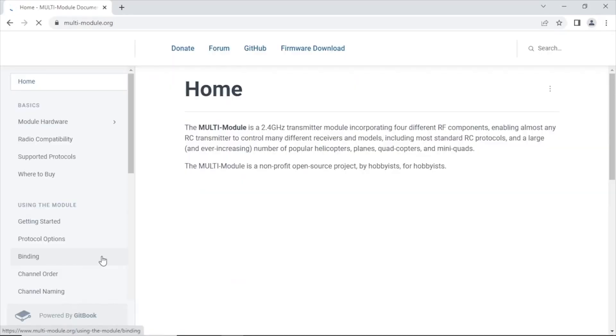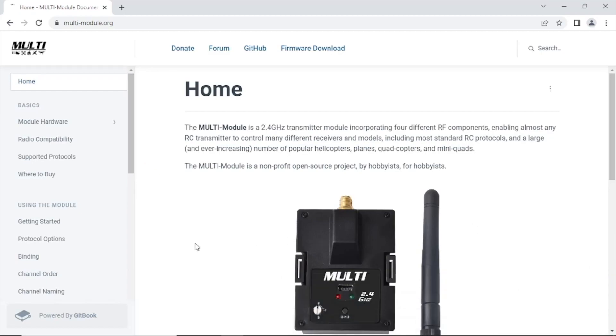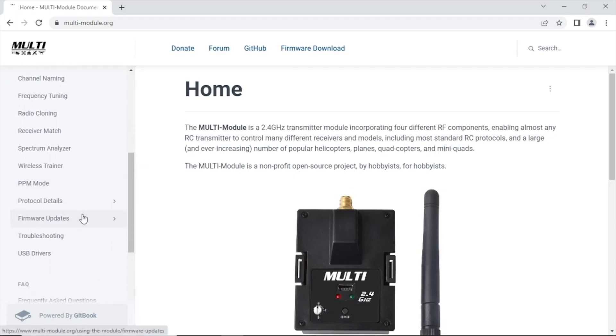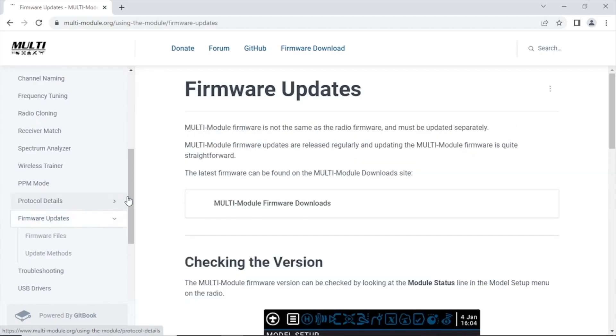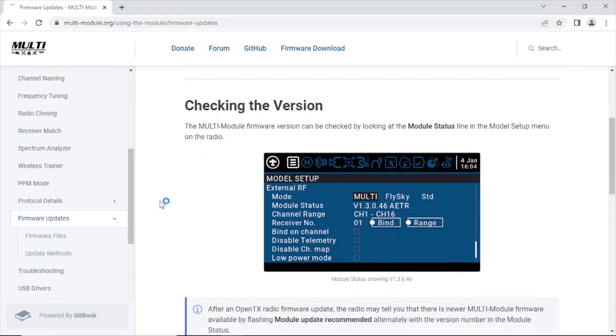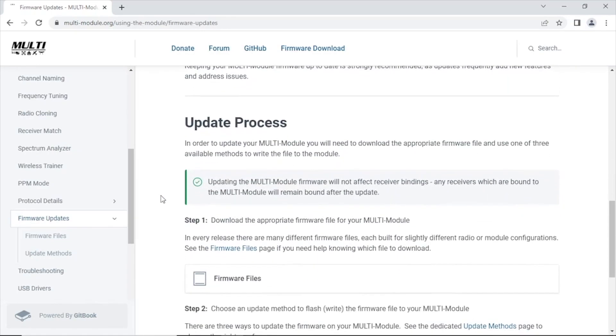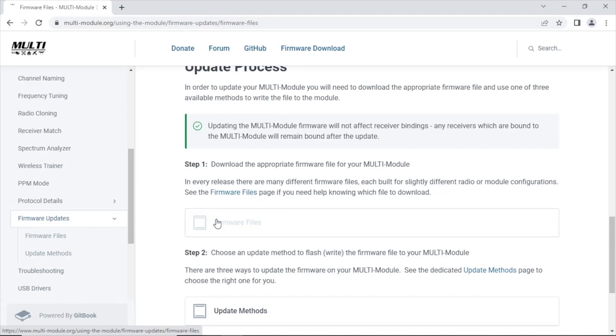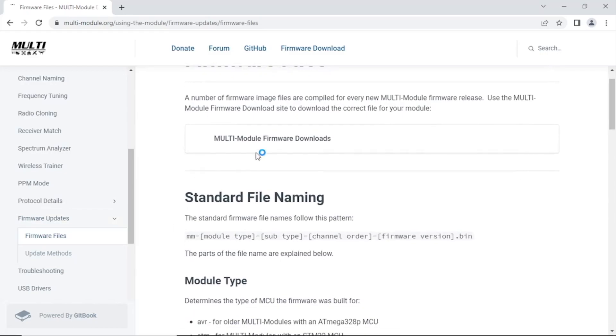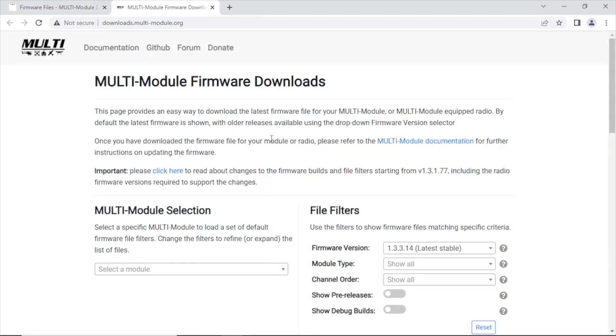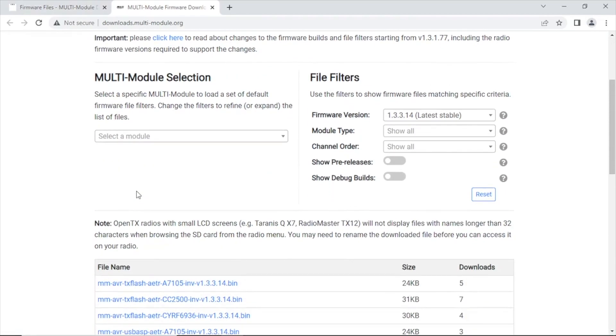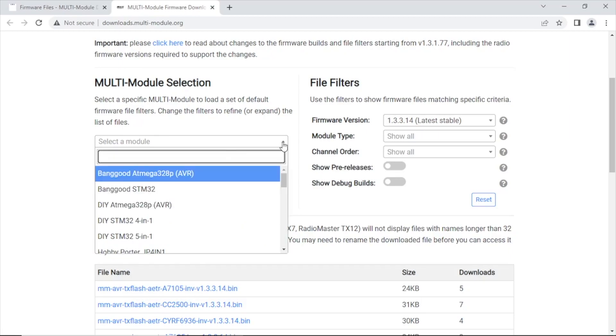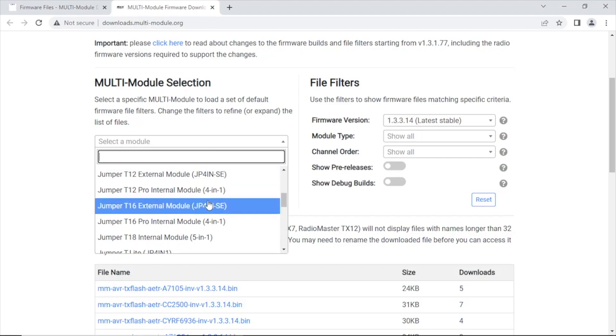All right, we're going to head over to multi-module.org, I'll post that link in the video description. And we're going to scroll down here on the left side and find firmware updates. This just shows you how to check the version on your radio, we've already gone over that. And this explains the update process. First off, we're going to download the firmware files. This just tells you how the naming should be expected, but there's a quick drop-down that makes the process a lot easier to download the one for your specific module.